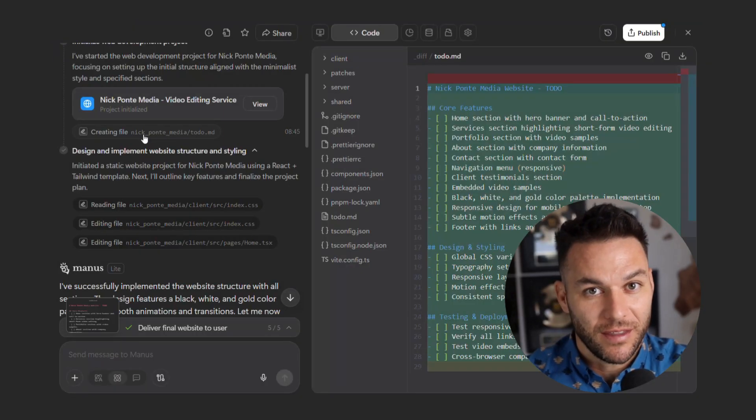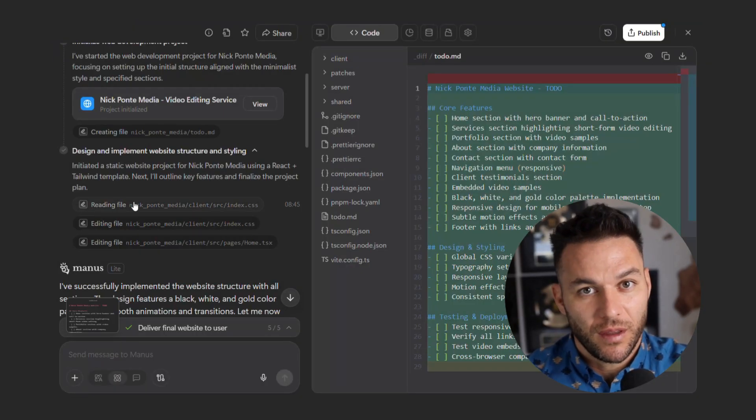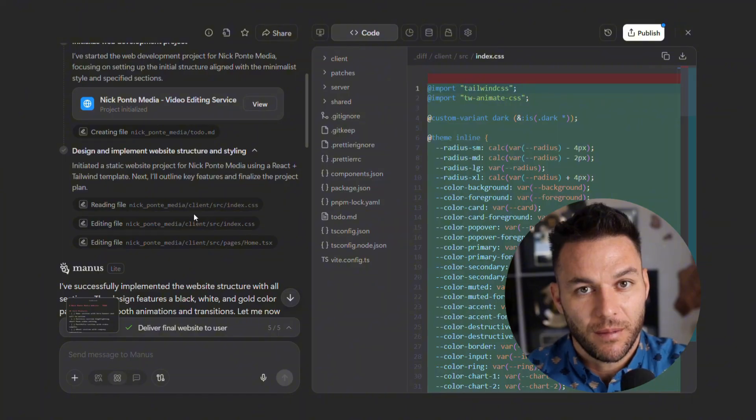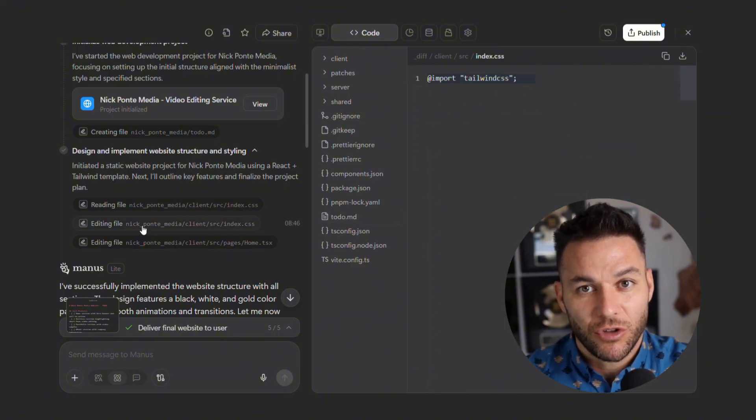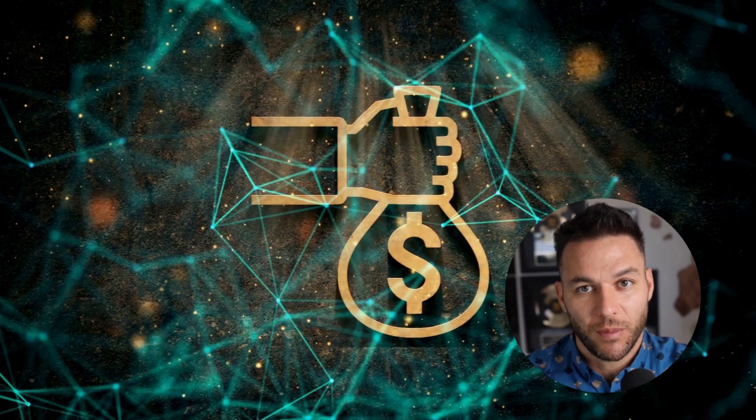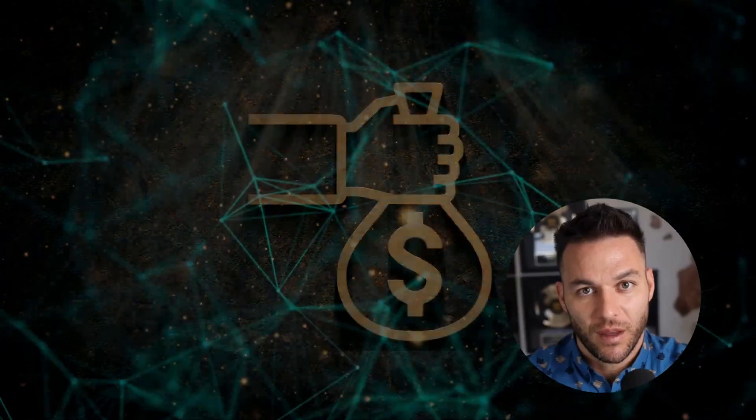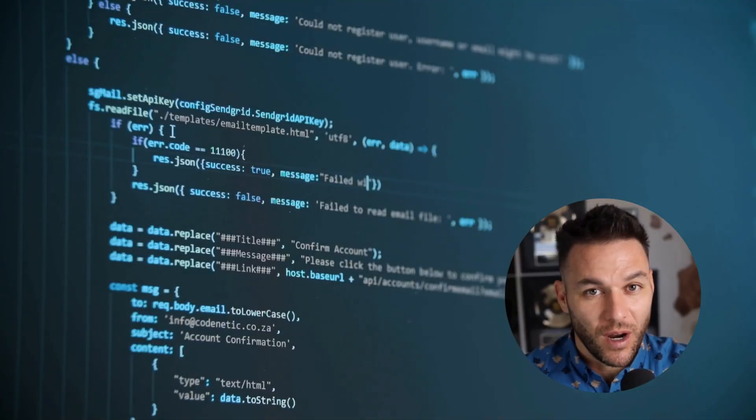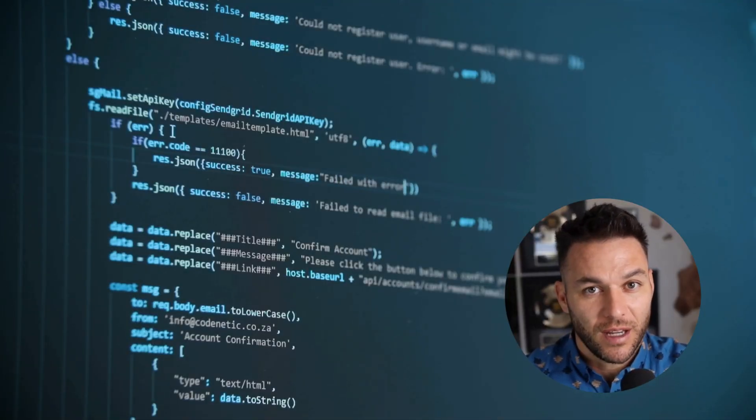Now, before you click away thinking this is too technical, stick with me because I'm going to show you how to package this into services that regular business owners will pay you monthly for. No coding required on your end.